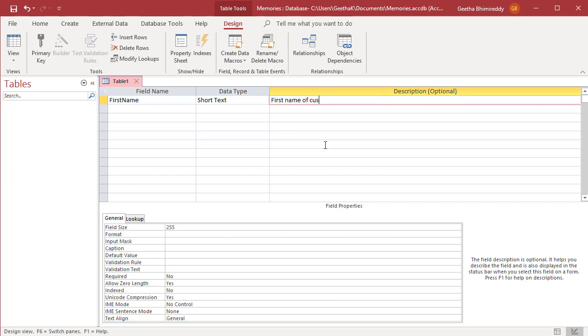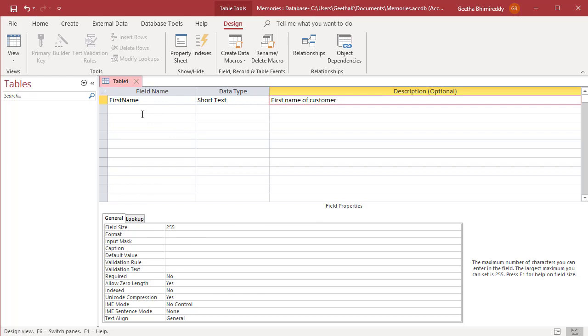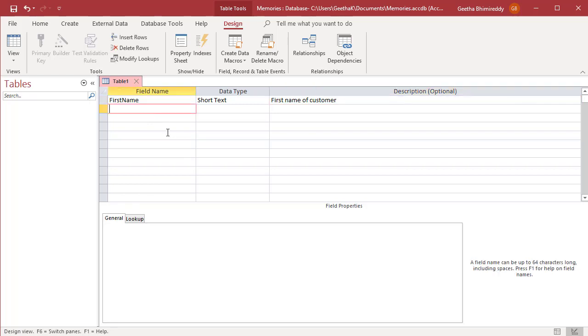The description can be used to indicate the field's purpose. The description appears in the status bar at the bottom of the screen during data entry. You can assign field properties in the field properties area at the bottom of the window.